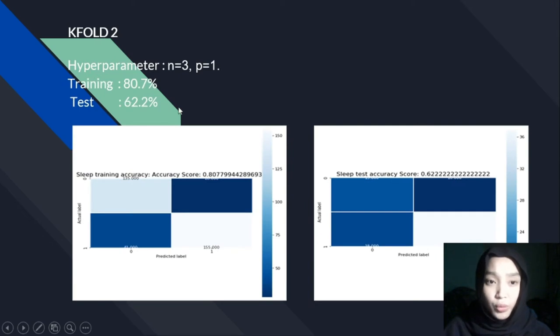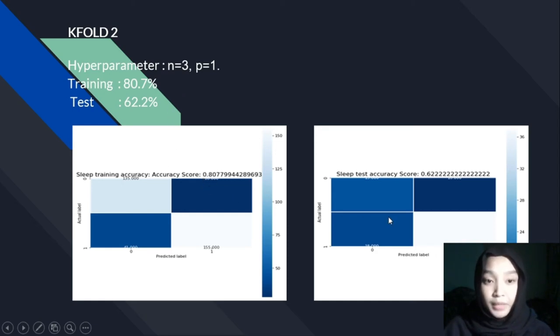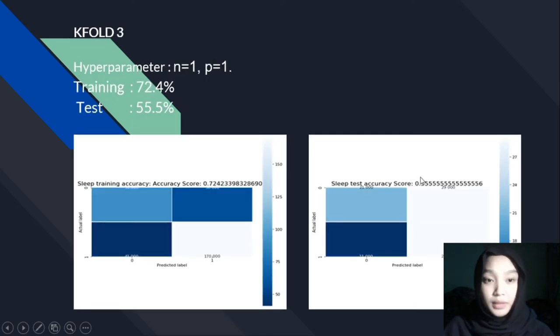For K-fold 2, we set the hyperparameters N equals to 3 and P equals to 1. We achieved a training accuracy of 73.7% and a test accuracy of 62.2%.